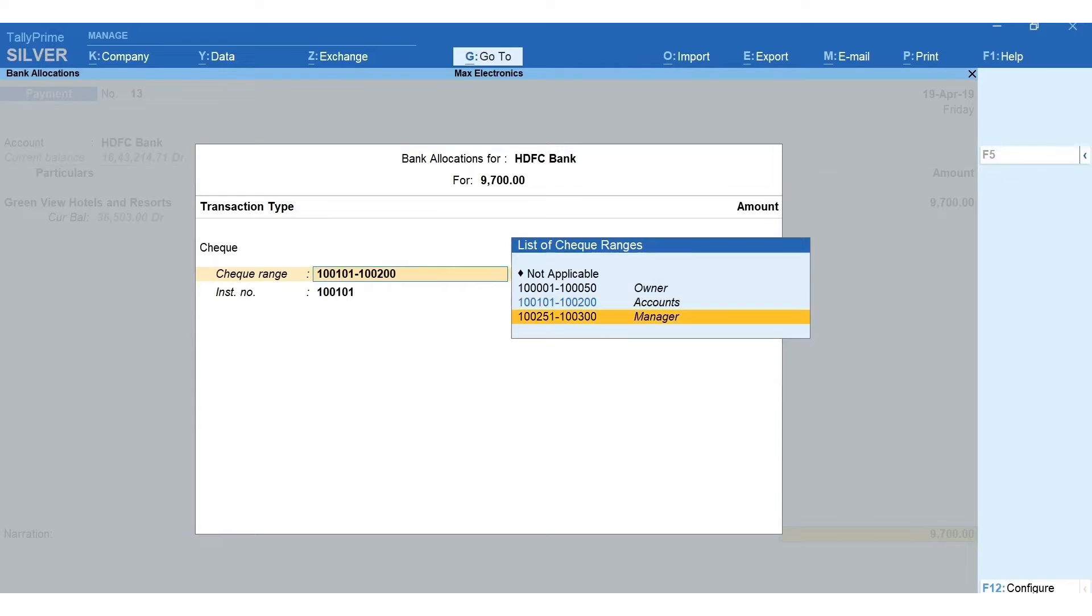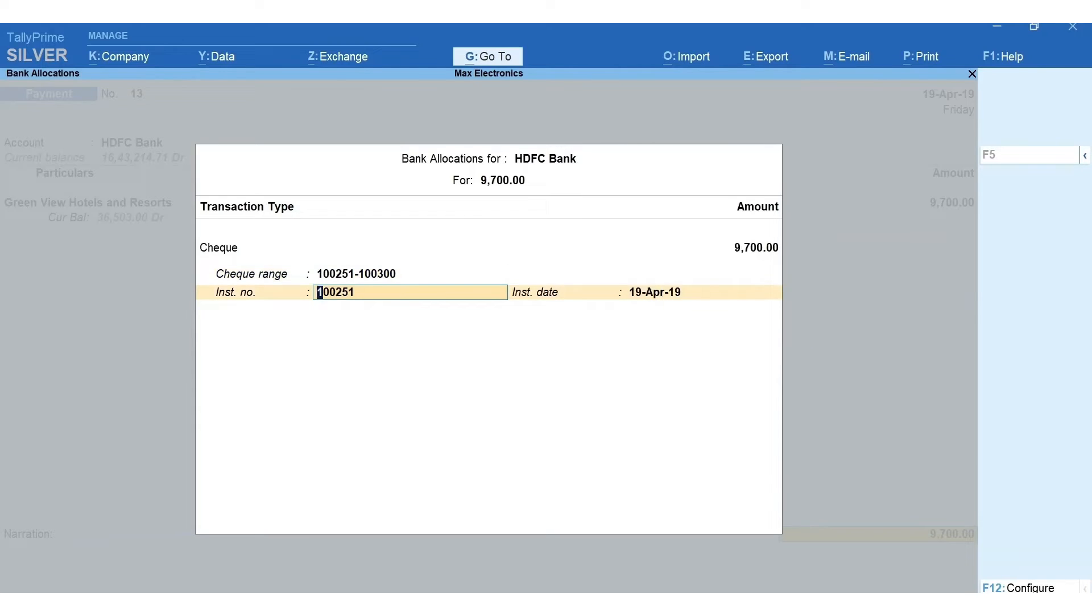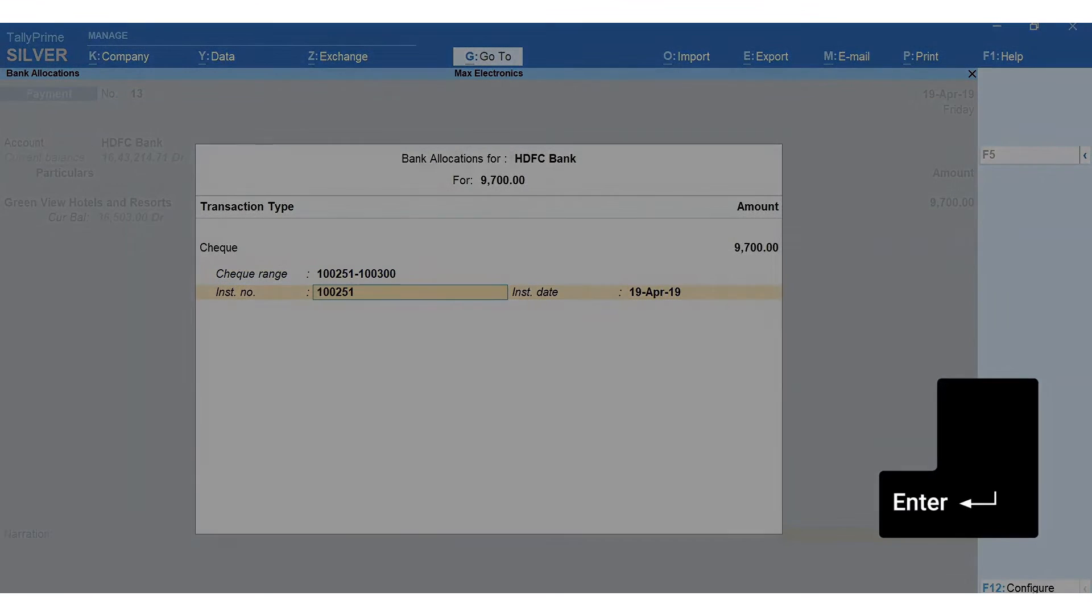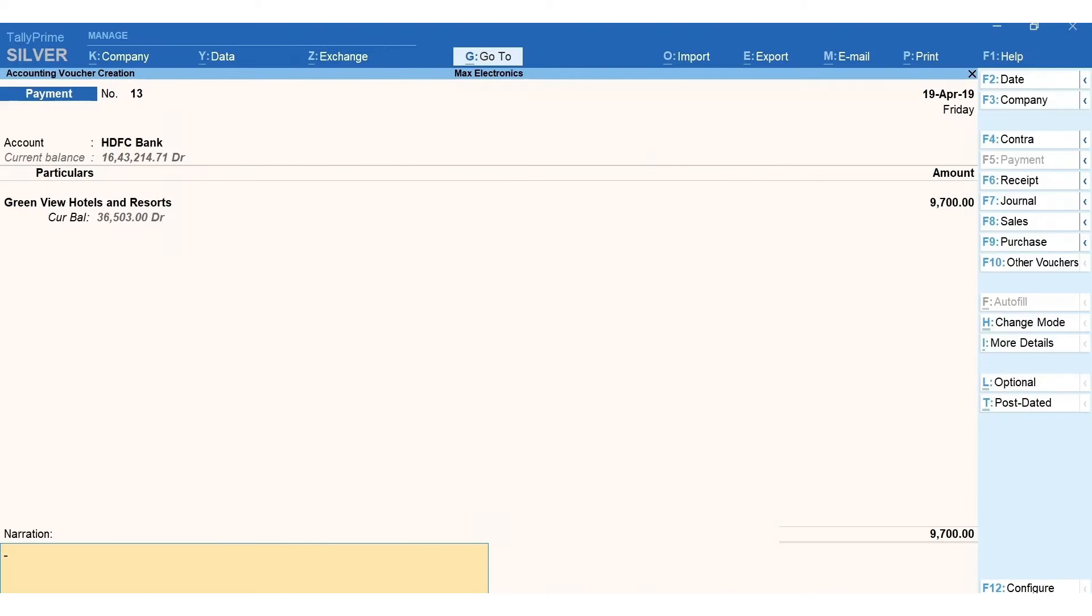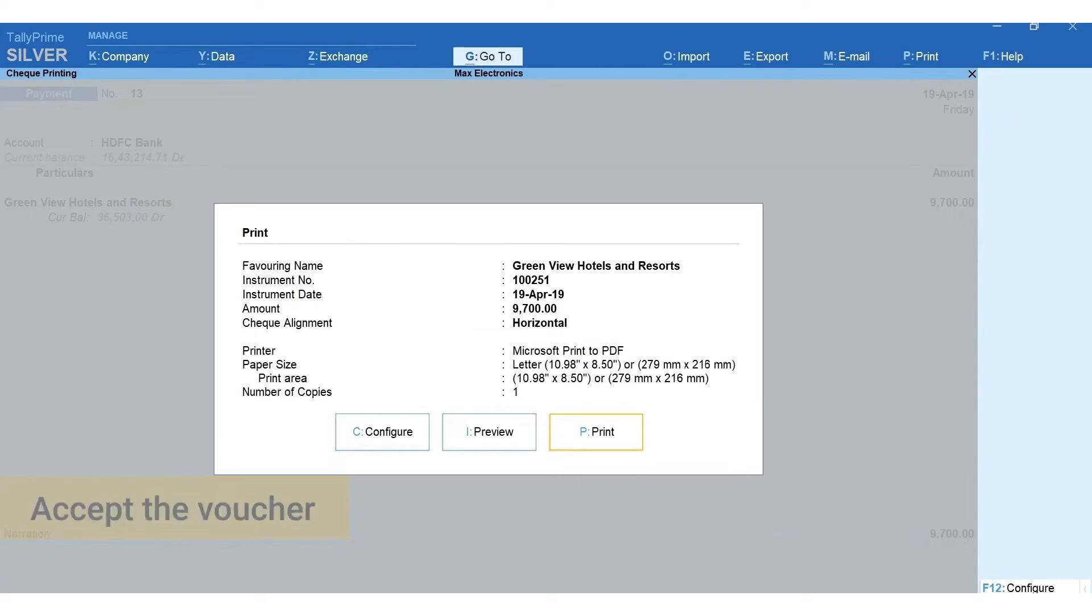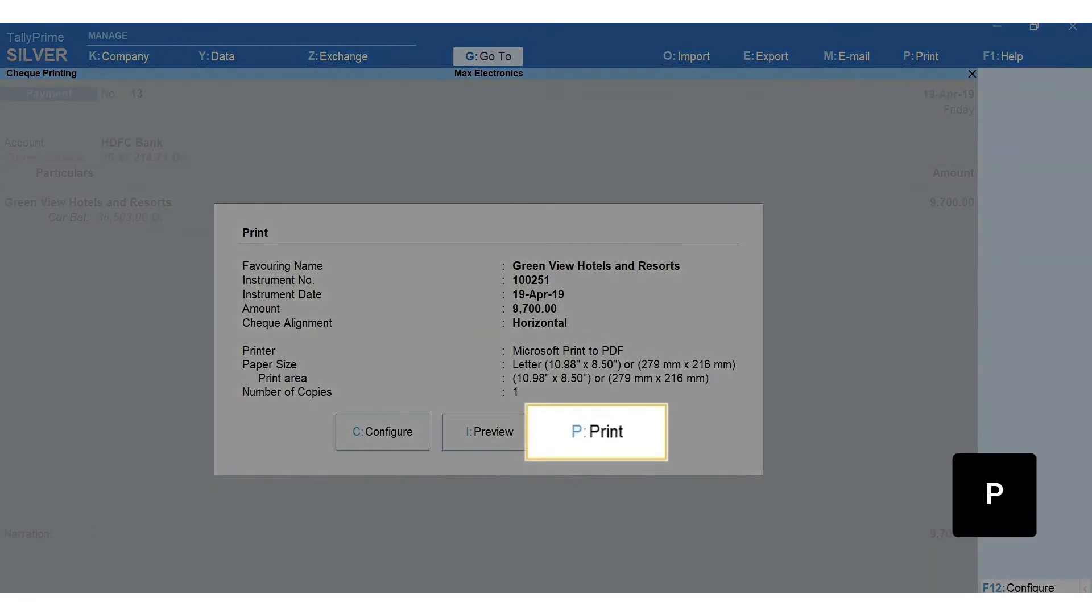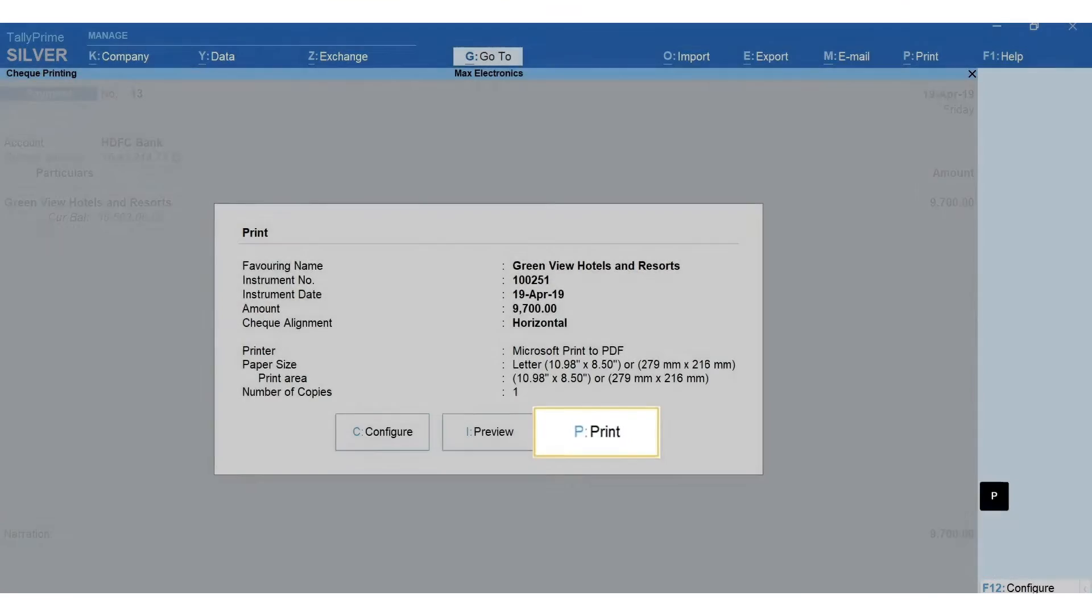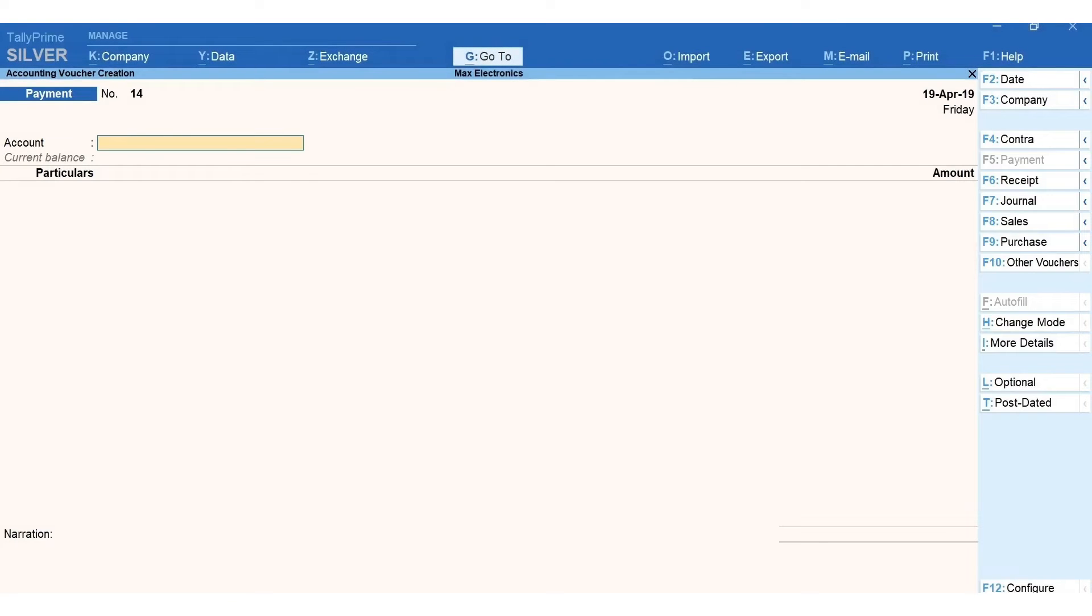Press enter to move forward. Mention the narration if required, enter and accept the voucher. Press P to print check. For the subsequent transactions, TallyPrime will automatically select the next available check number from the checkbook.